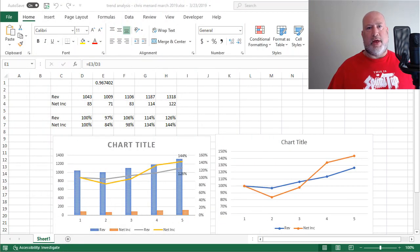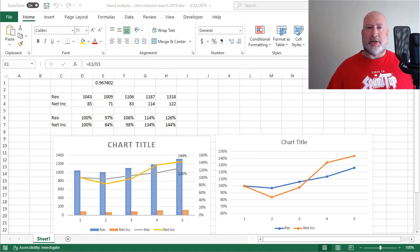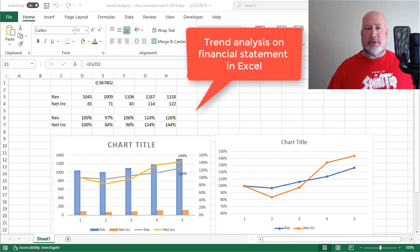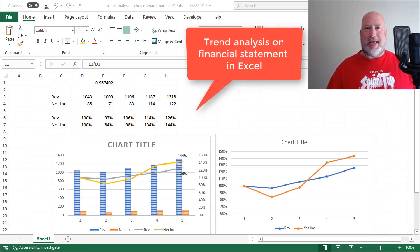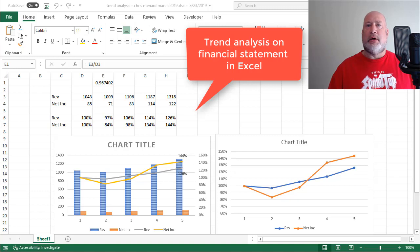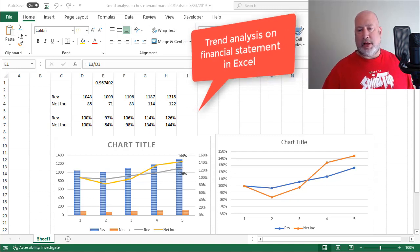So that was Google Lens. Feel free to subscribe to my YouTube channel. Coming up next week is Microsoft Excel. I'm going to do some accounting stuff, trend analysis, also known as horizontal analysis. Thank you.